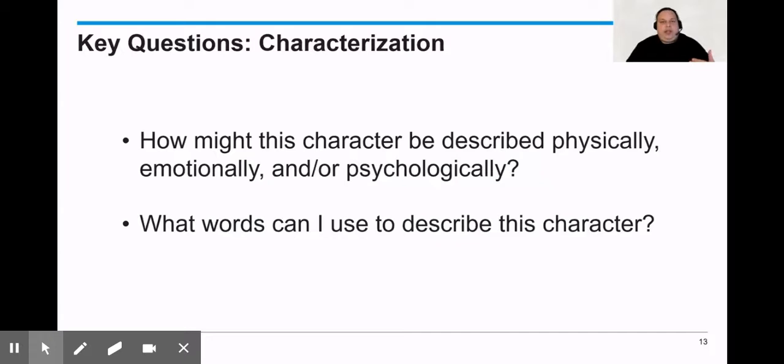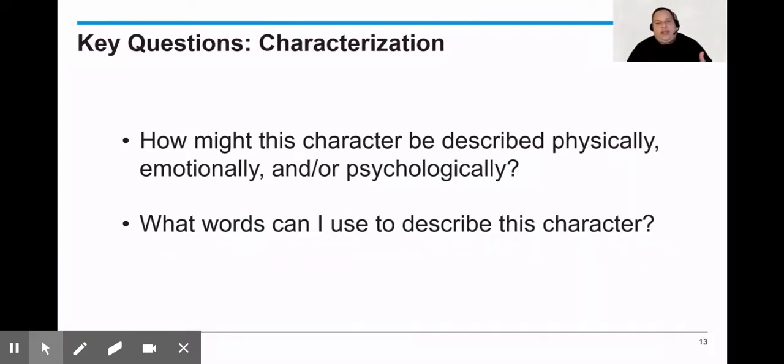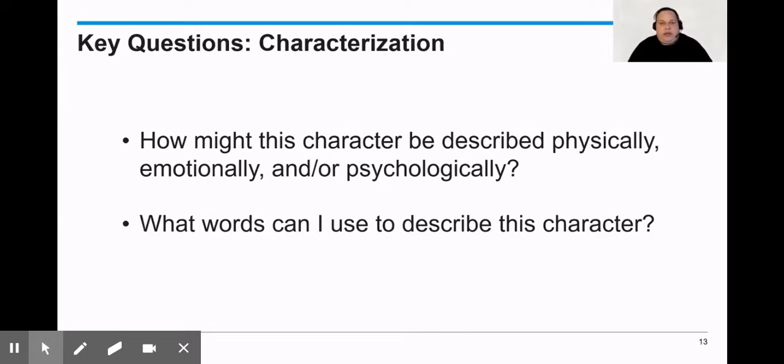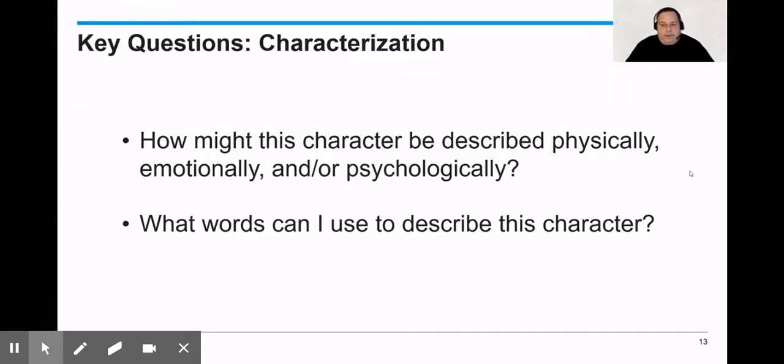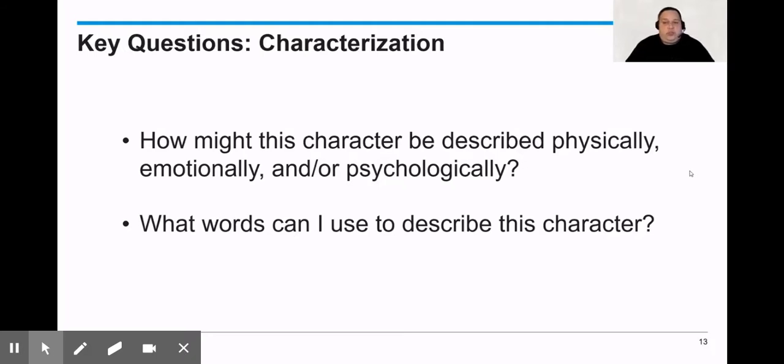Ultimately we want to walk away with a series of questions that we're going to ask ourselves whenever we encounter text and whenever we're asked to characterize one of the characters we encounter in a short story or eventually a longer fiction. So the two questions I want to leave you with are: How might this character be described physically, emotionally, and or psychologically? And to be able to answer that question we need to go to the second question: What words can I use to describe this character?